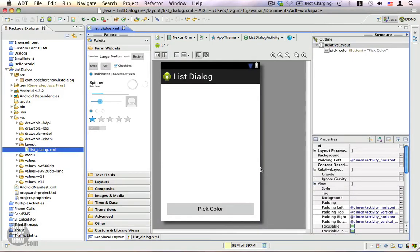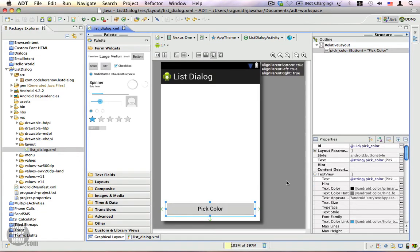In this video I'm going to show you how to create a list dialog. This is the layout we are going to use. We have a button called 'Pick Color', and when we click on it we are going to show a list dialog with a list of colors. You can pick one of those colors and we will display a toast showing which color was picked.